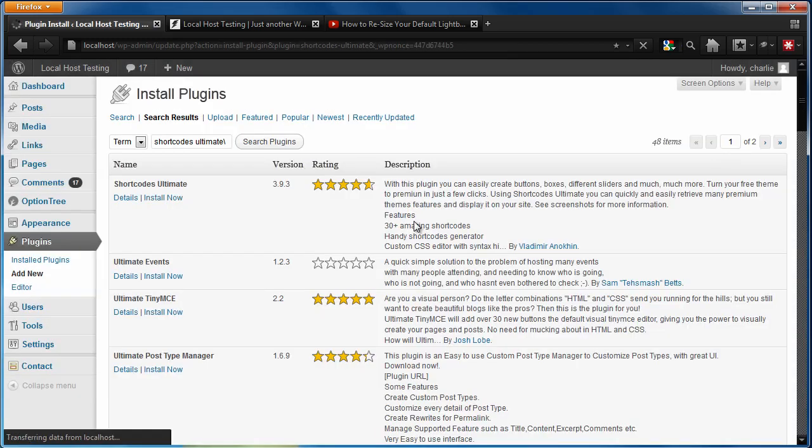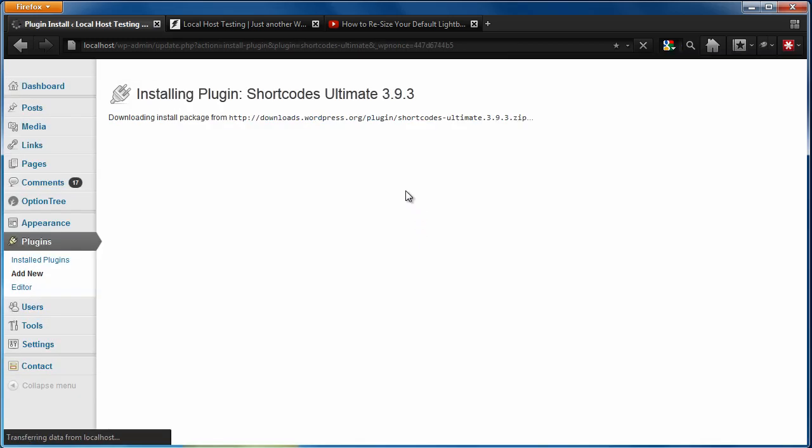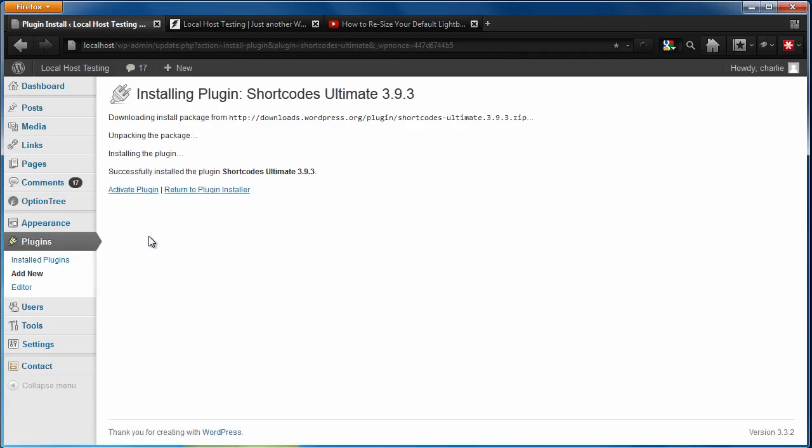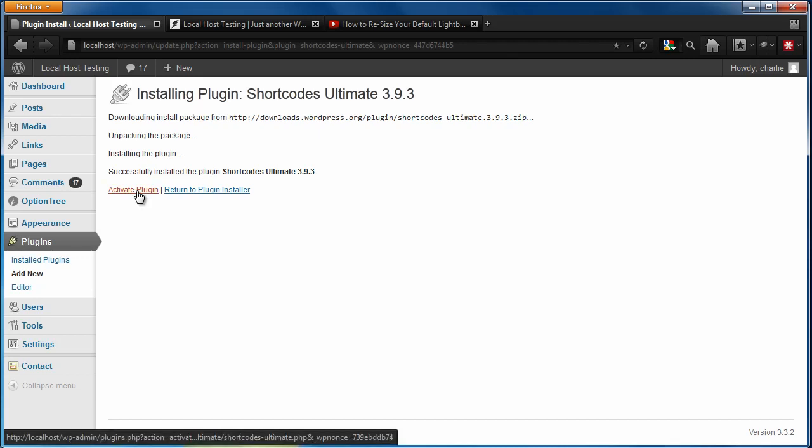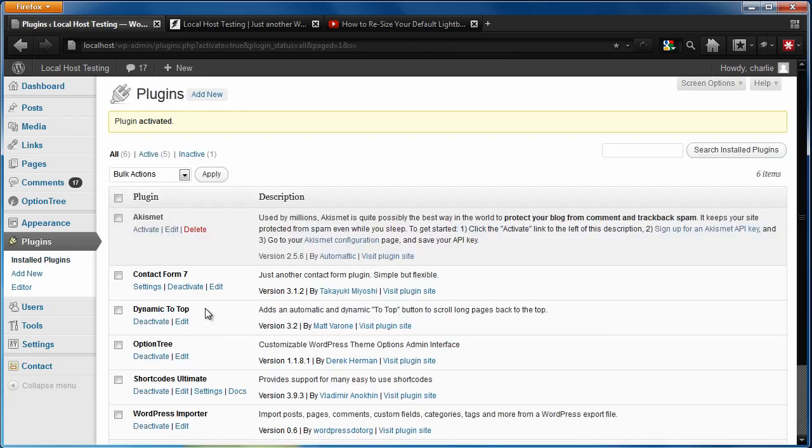Usually it'll take just a minute to install. All right, it's all set. Let's go ahead and hit activate. And now it's all set up.